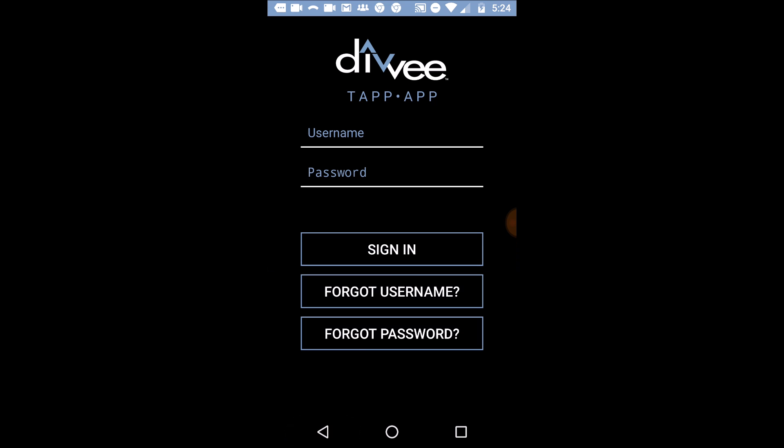As soon as you get to it, this is what it's going to look like. It's going to say Divi Tap App. So — username and password. This is the same exact username and password that we use to log into our desktop, our dashboard, our back office.